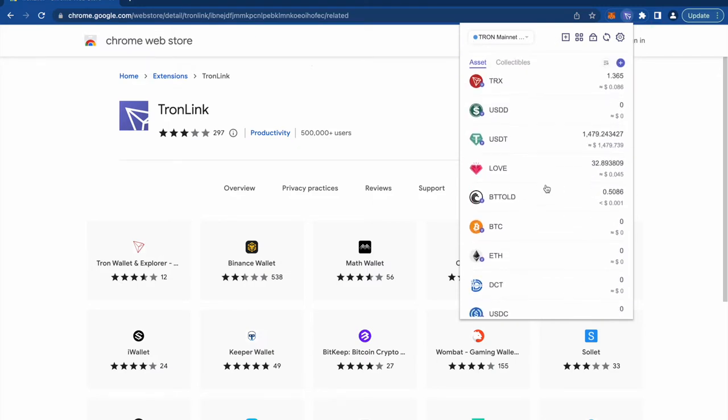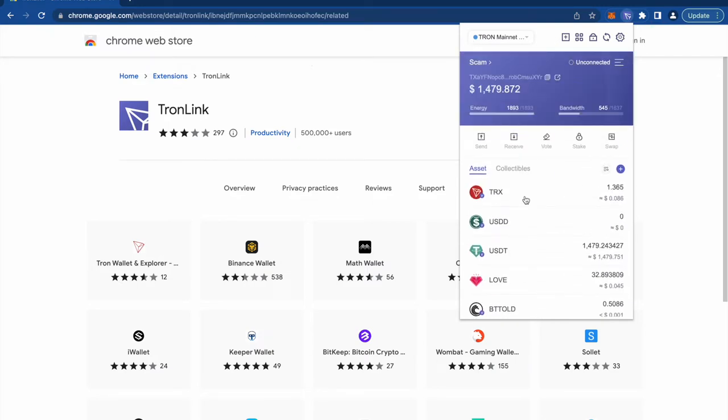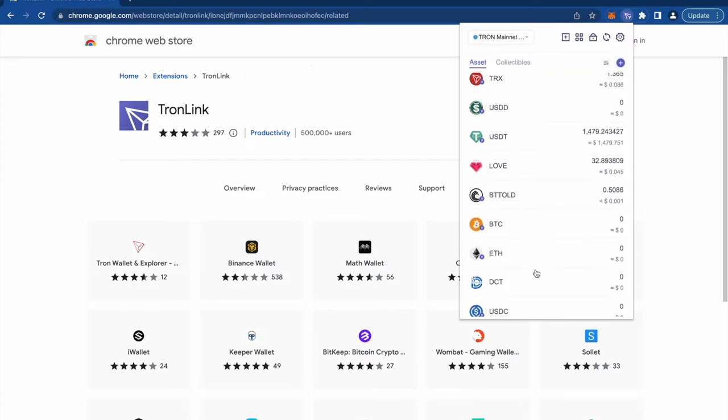As you can see there is TRX token which is only 0.086 and you'll be required to pay this as gas fees on Tron blockchain. We have around 1400 USDT dollars which was actually mentioned in the message.